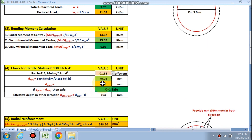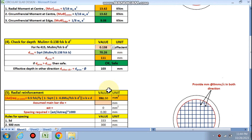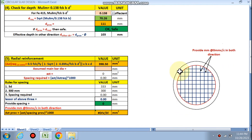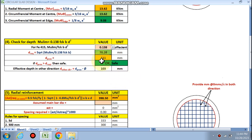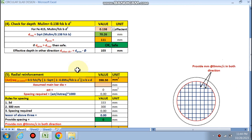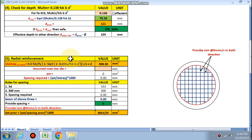d provided is 111 mm, which is greater than d required of 70.26 mm, so it is okay. In the other direction, if reinforcement is placed in both bottom and top portions, d in the other direction is 111 − 8 = 103 mm.